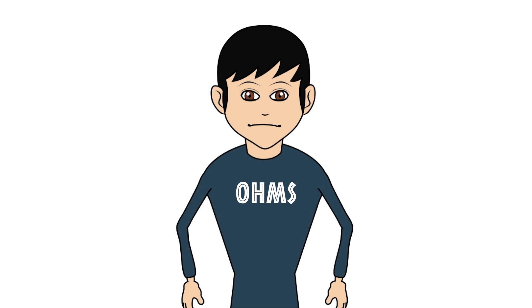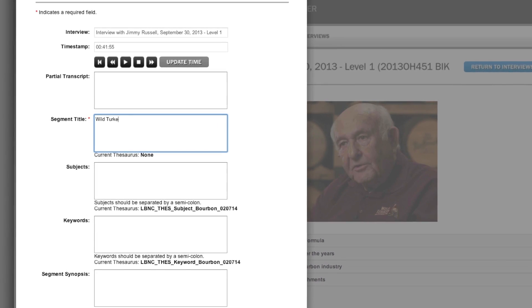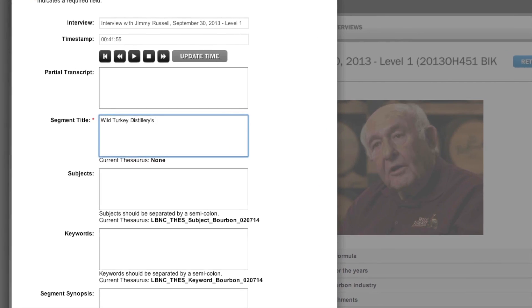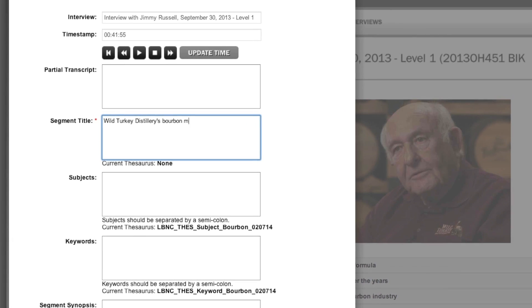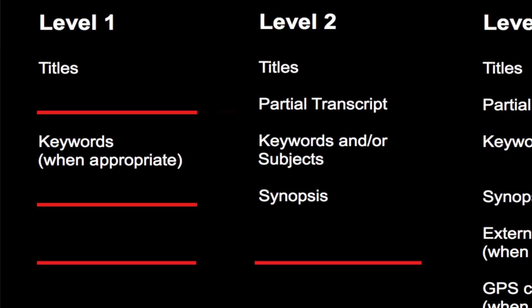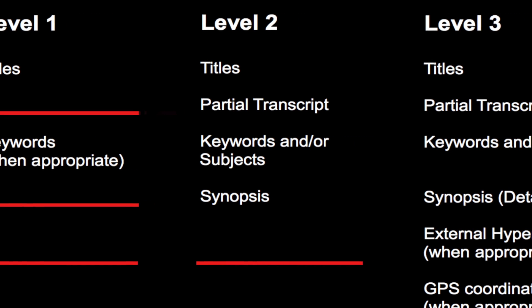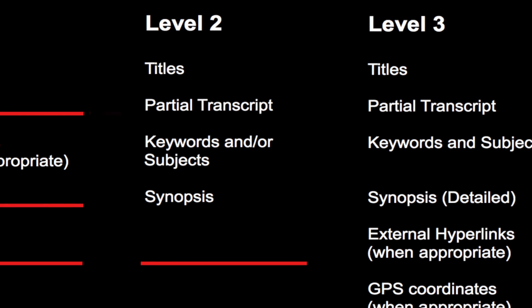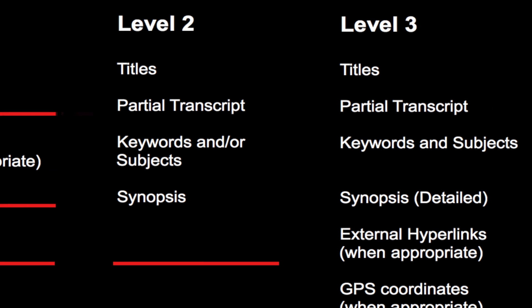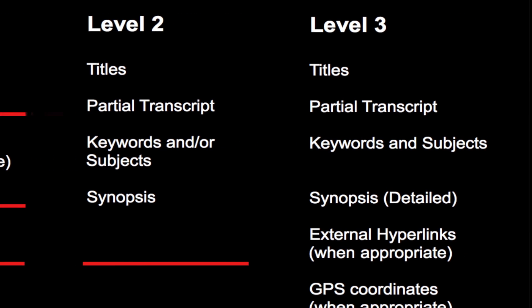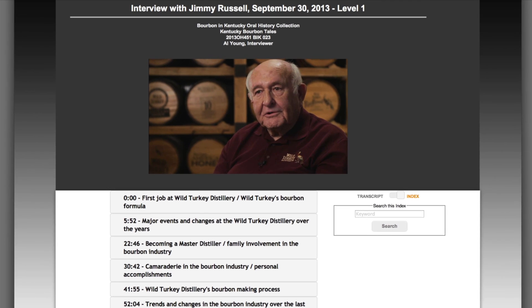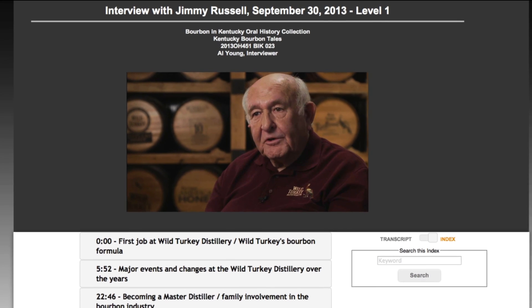Hi, I'm Doug Boyd, director of the Louis B. Nunn Center for Oral History at the University of Kentucky Libraries. One of the challenges you face when indexing oral histories is knowing how much information to include in an index. The Nunn Center has created a system of levels to establish a frame of reference for measuring the breadth and depth of indexing an oral history interview in OHMS, so we can plan and budget for large indexing projects.